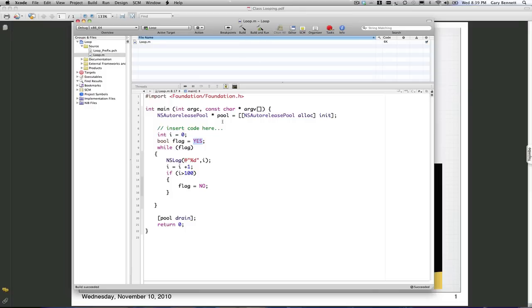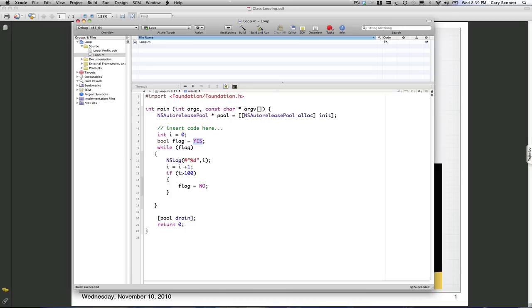Now, ask yourself this question: What will it print out before you run it? Will it go from zero and print out 100? Will it go to 101? Will it go to 99? Those of you online, in your question box type in your answer. I'd like to see what you're thinking. I'm not going to call out your name if you get it wrong. Tell me what the maximum value i will be before the application terminates.